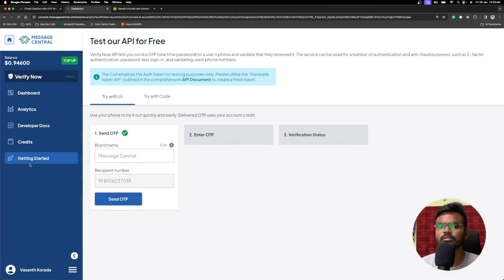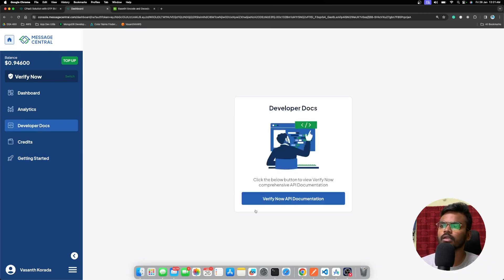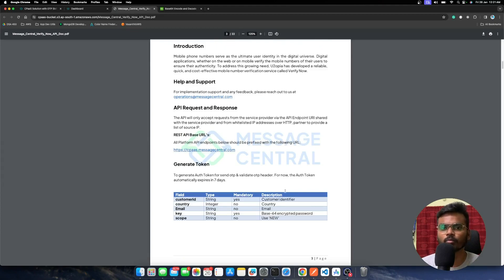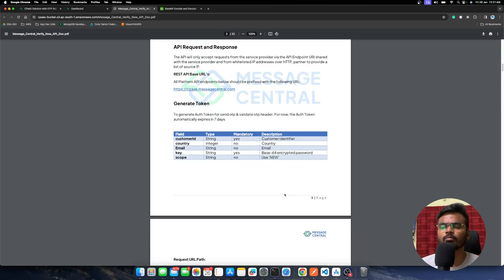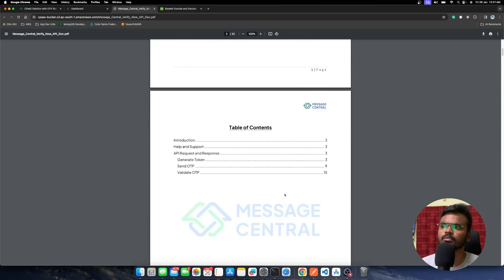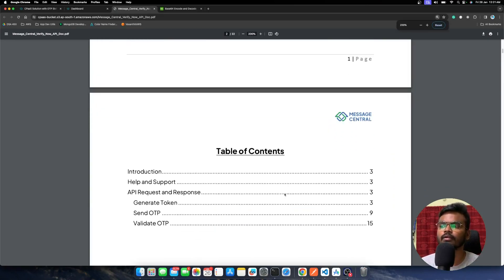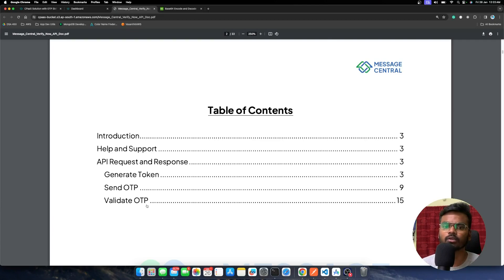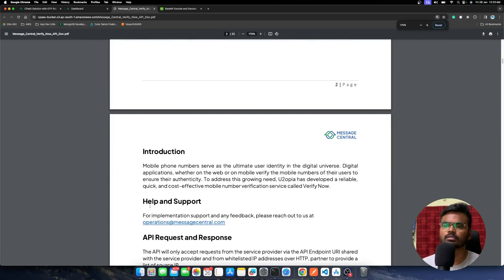Now let's get into how we can use their SMS OTP APIs. I'm going to click on Developer Docs and then on Verify API documentation. To successfully send and validate an OTP, we only need three simple steps. The first step is to generate an authentication token to authenticate both the Send OTP and Validate OTP API calls. This Generate Token API gives us a token which we use in the headers of the Send OTP and Validate OTP APIs.